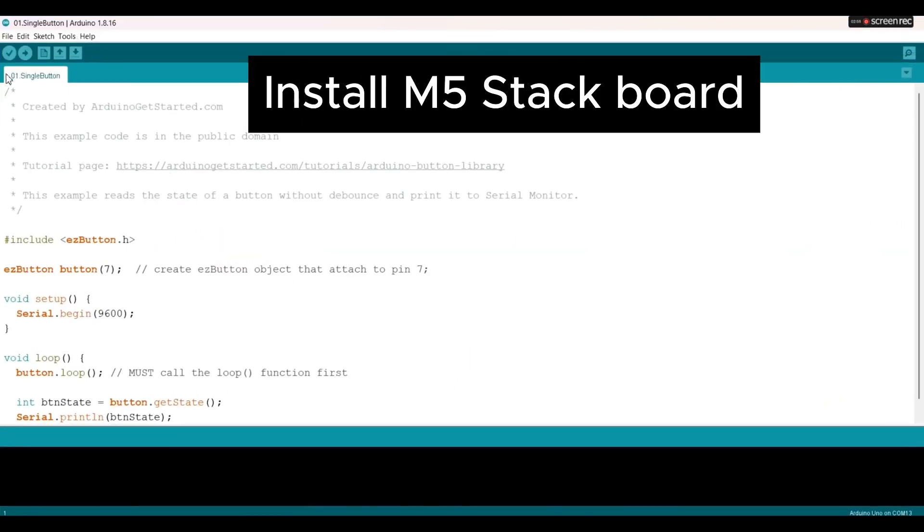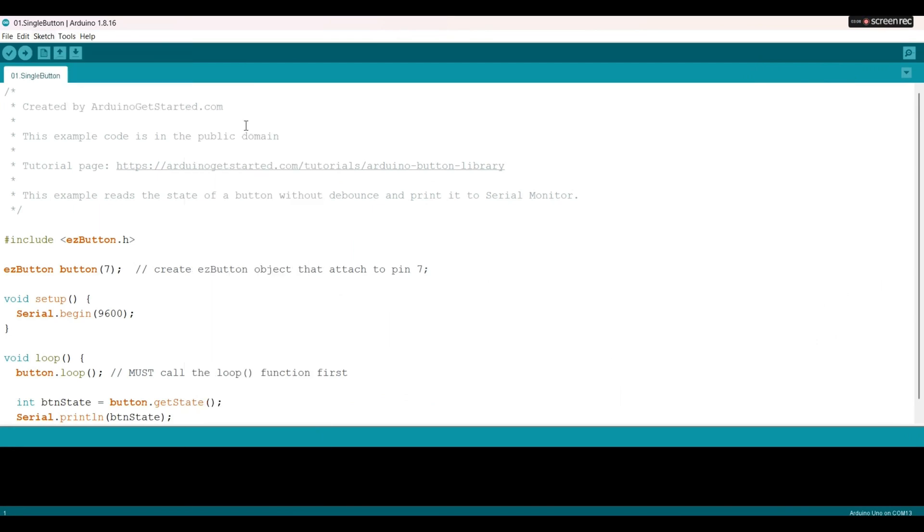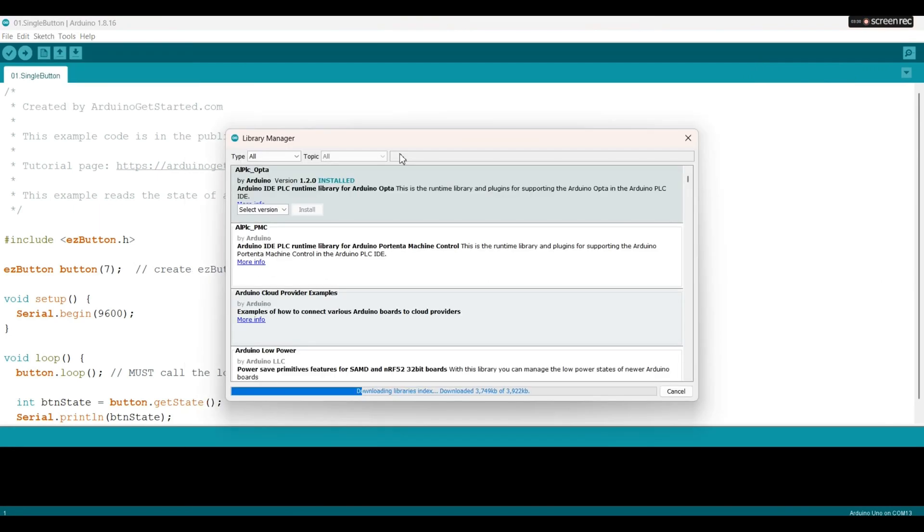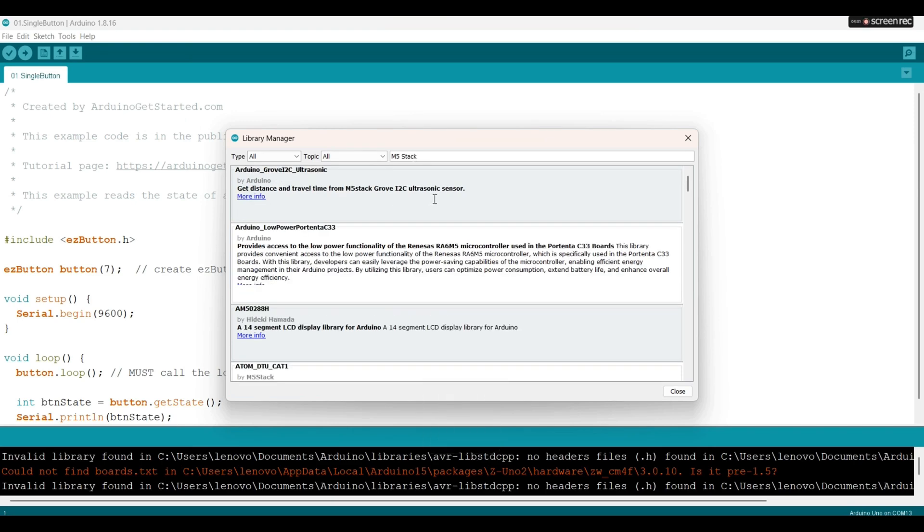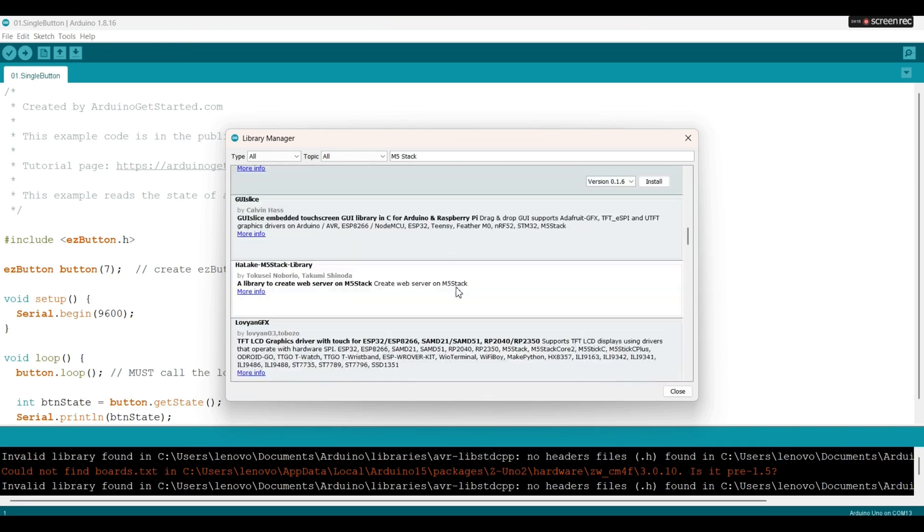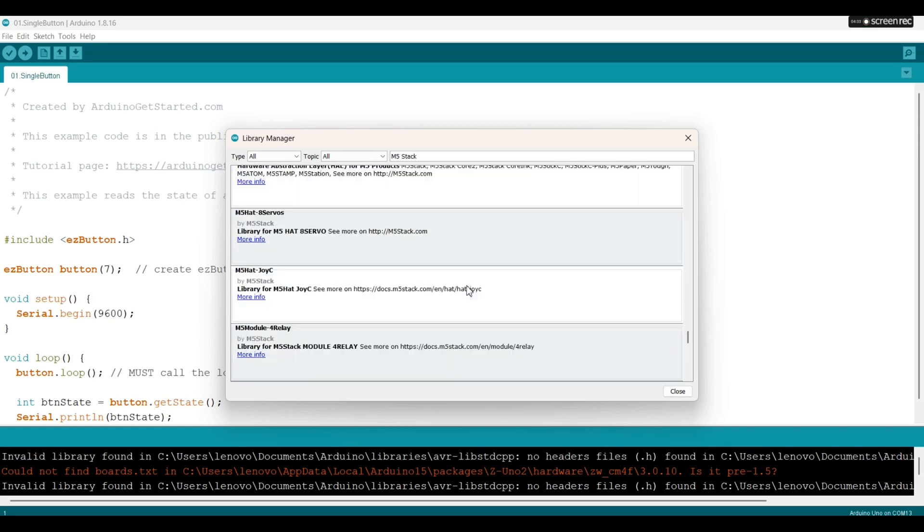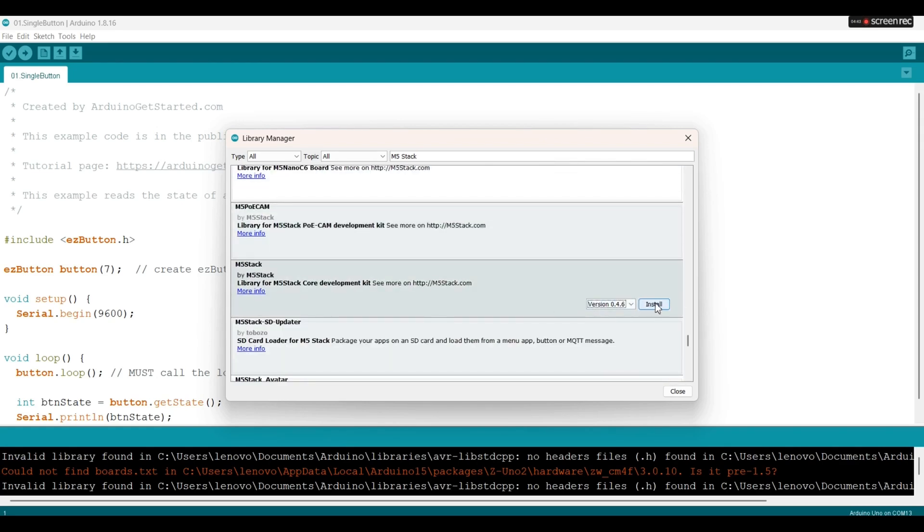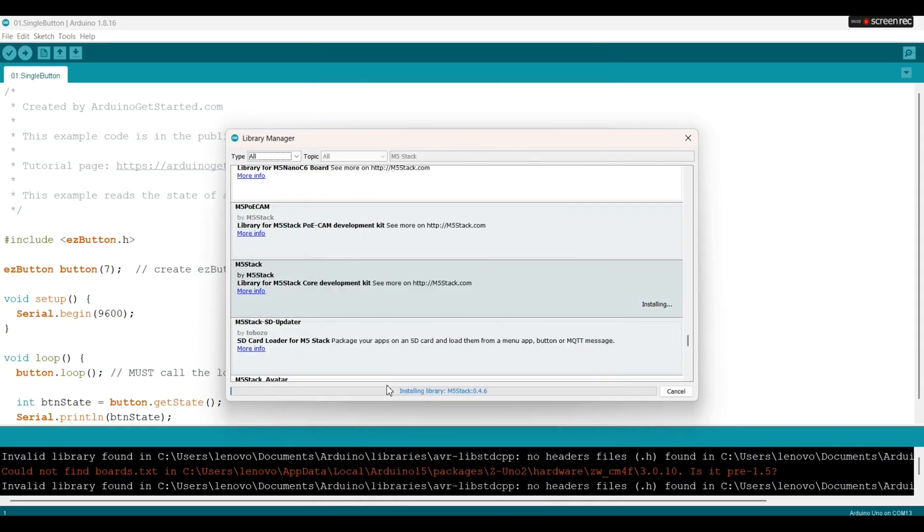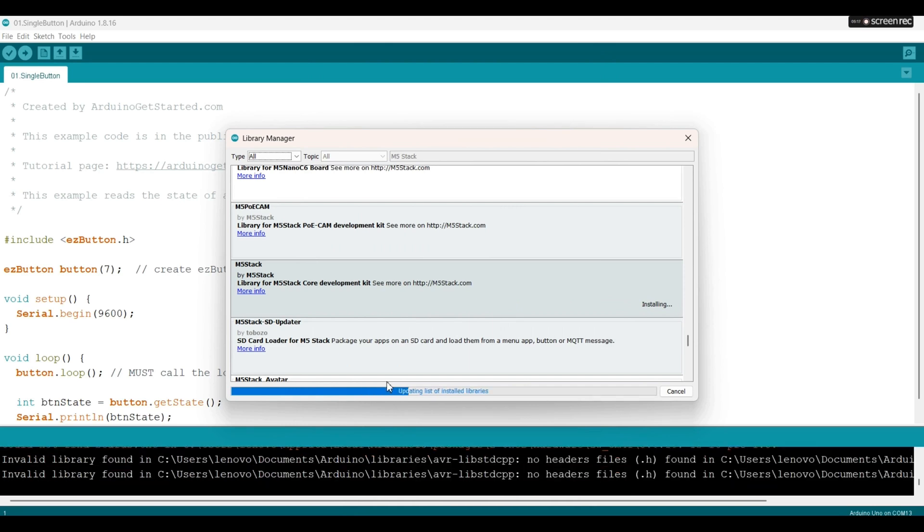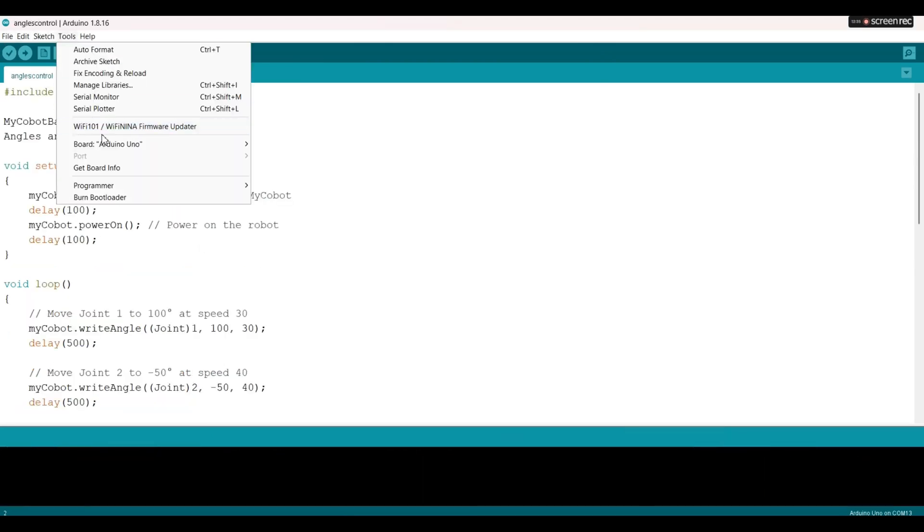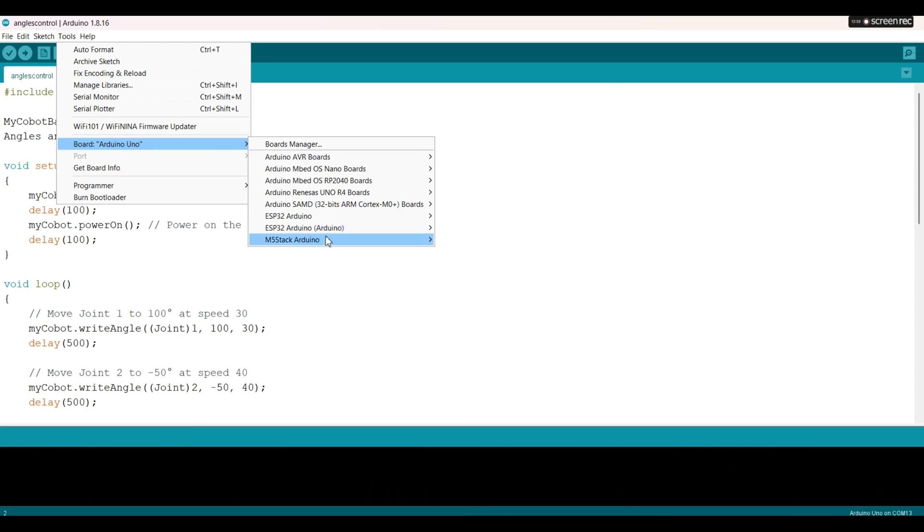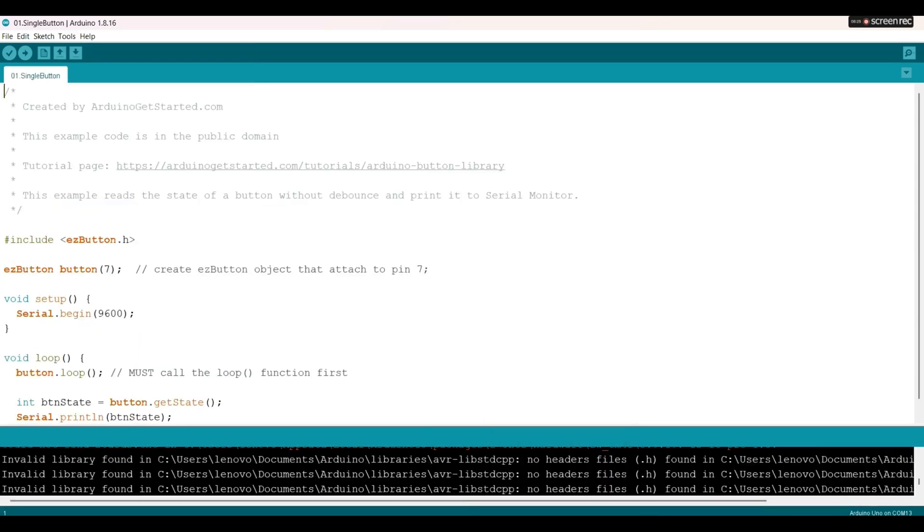We go to install the M5 stack board. We go to the board manager so we can install the M5 stack board. Type M5 stack board, scroll down and search for this one, click to install. We wait until the installation is completed. Great, we've just installed the board.